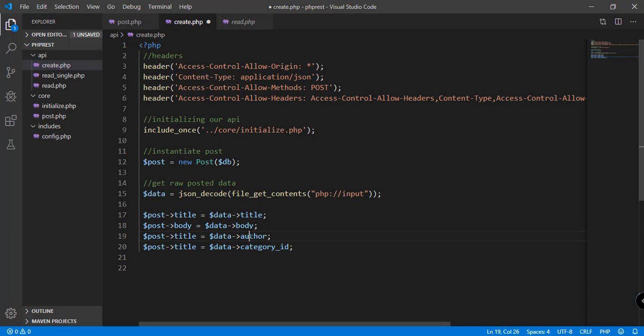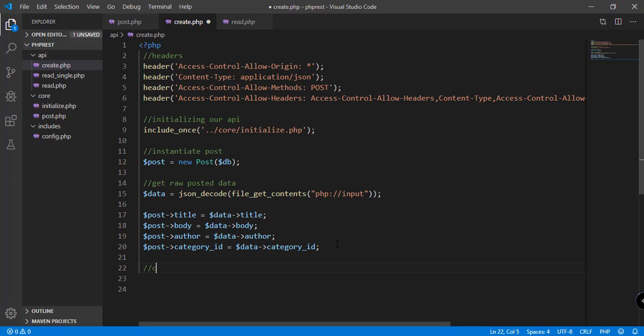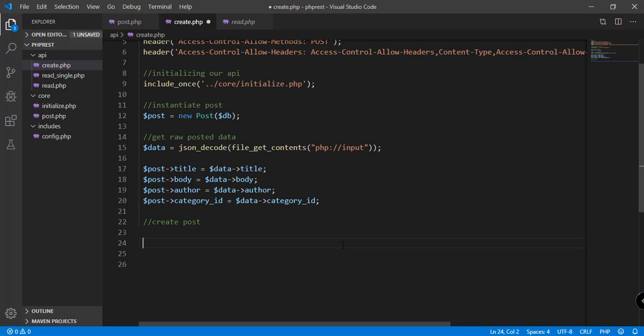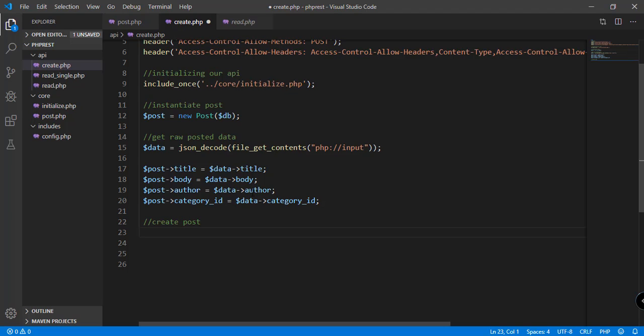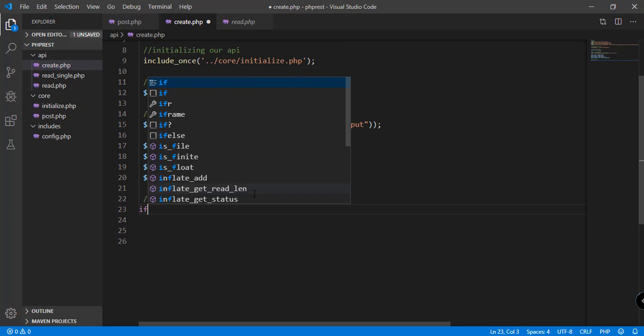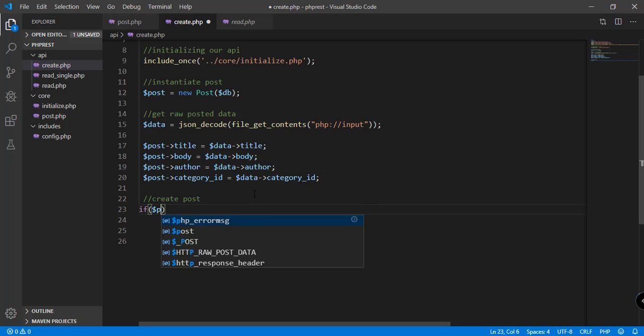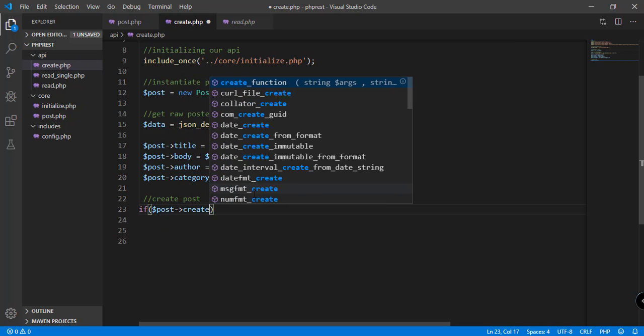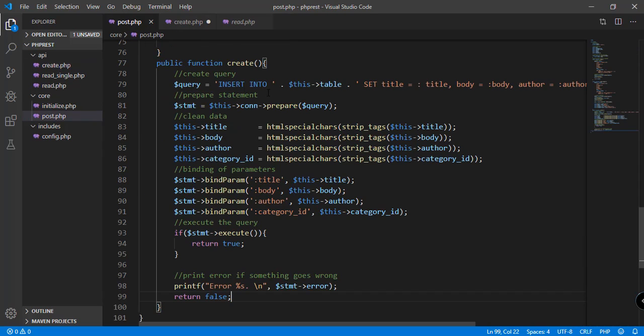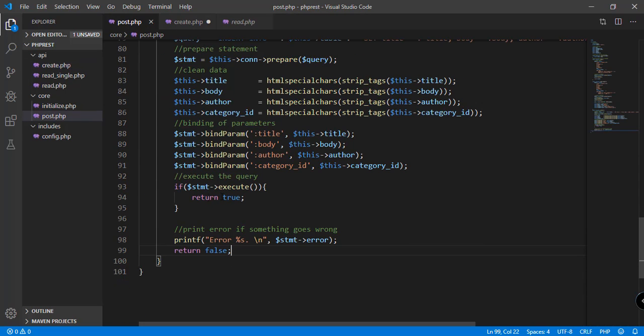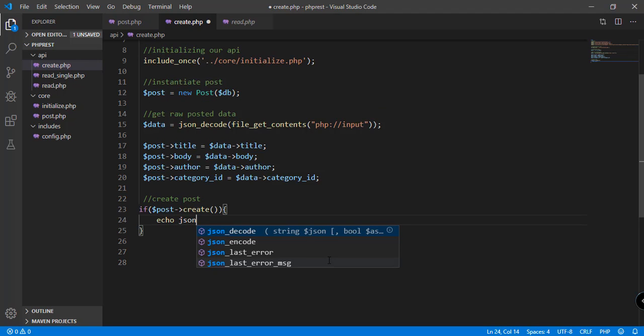After that we can create the post and then we can use the function that we have defined in our post.php, which is the create. So let's add the post and then call the function create. We're just checking if it is successful or if the function returned true.